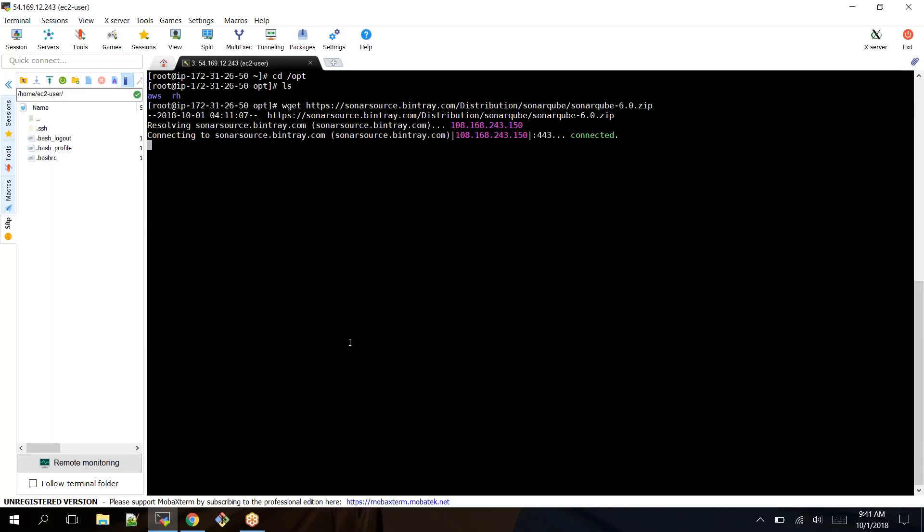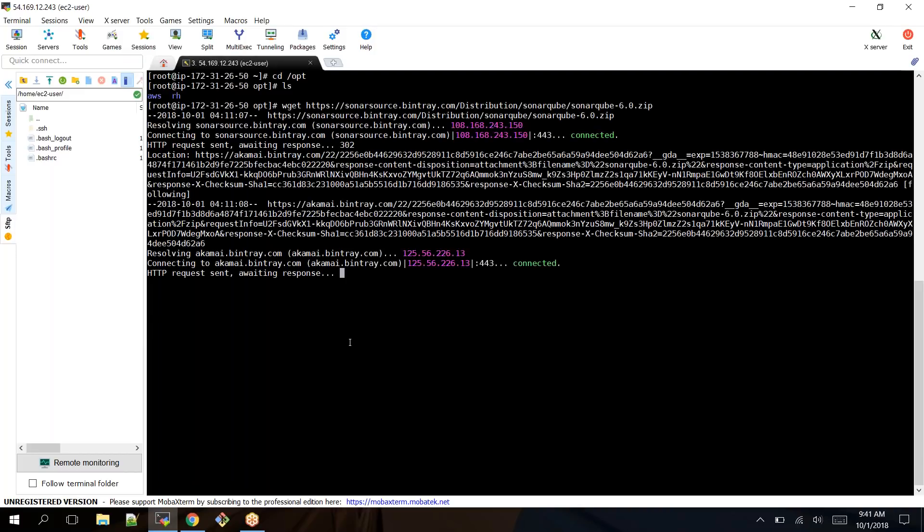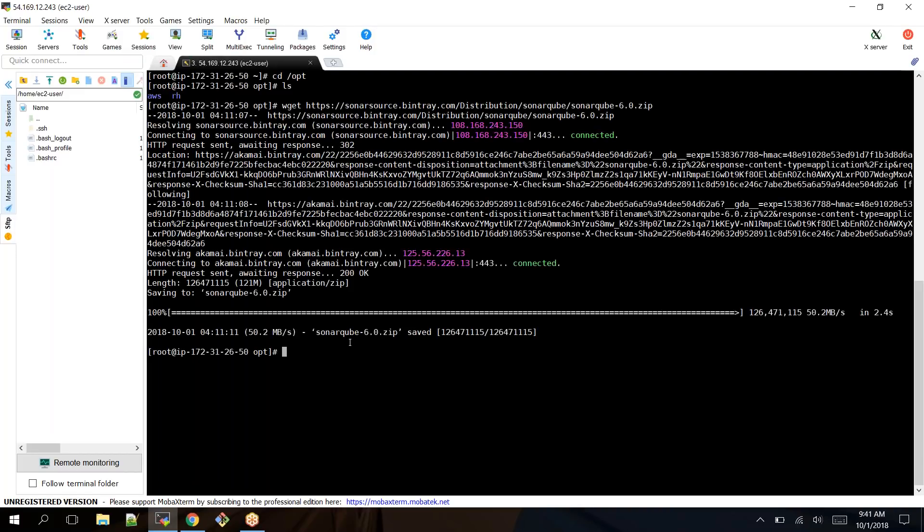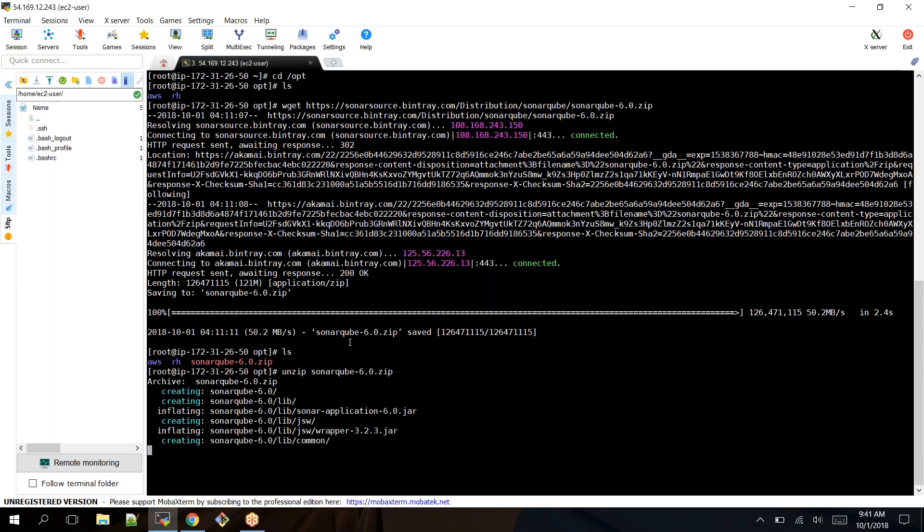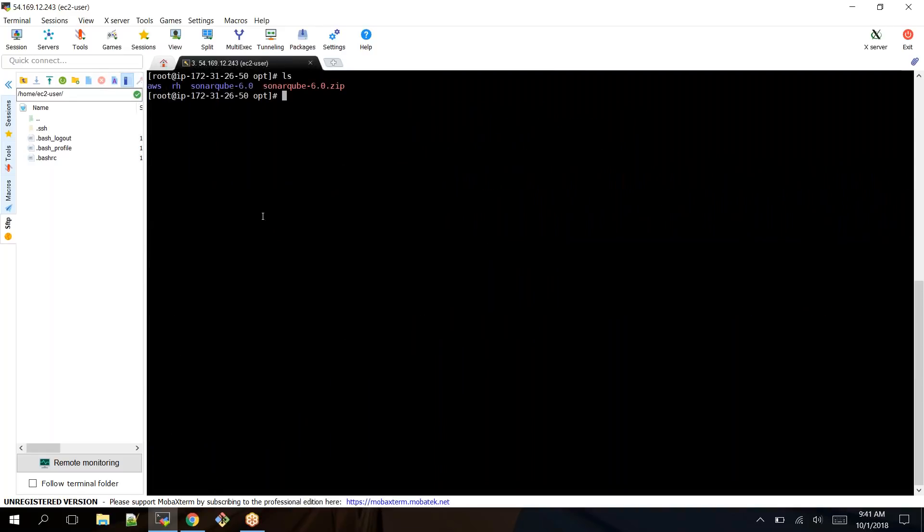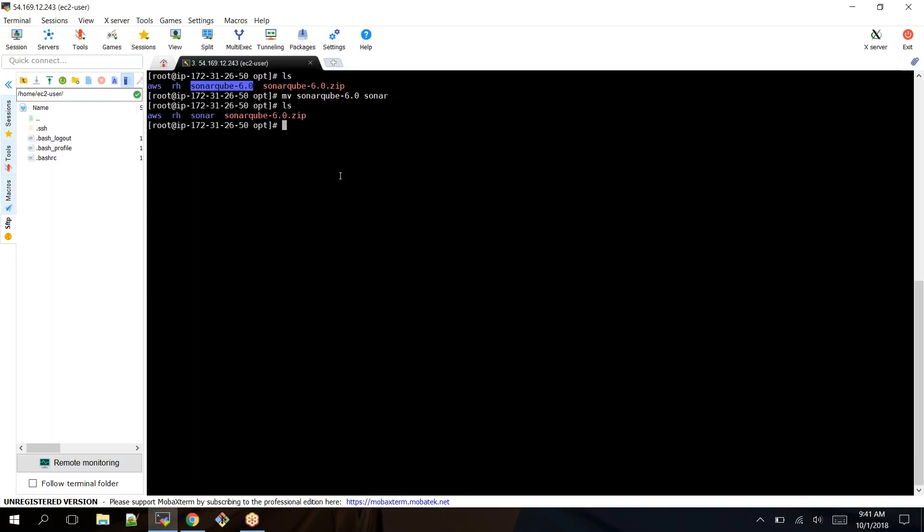wget is the command to download directly onto your EC2 instance. Once it has been downloaded, unzip SonarQube. Once it is unzipped, you can find the SonarQube 6.0 version. Let me rename this SonarQube directory to just Sonar.